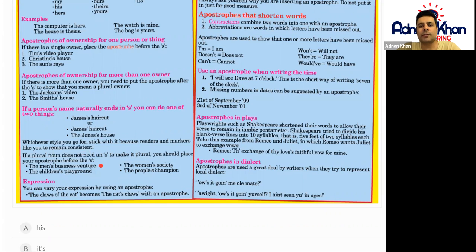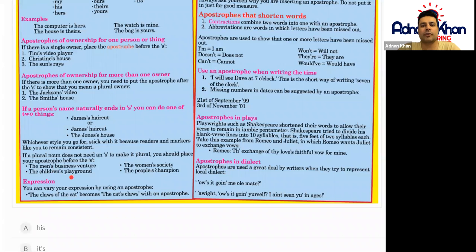If a plural noun does not need an S to make it plural, you should place your apostrophe before the S. For example: the men's business venture — there's more than one man, but the apostrophe goes before the S. The children's playground, the women's society, and the people's champion all follow the same rule — apostrophe before the S.